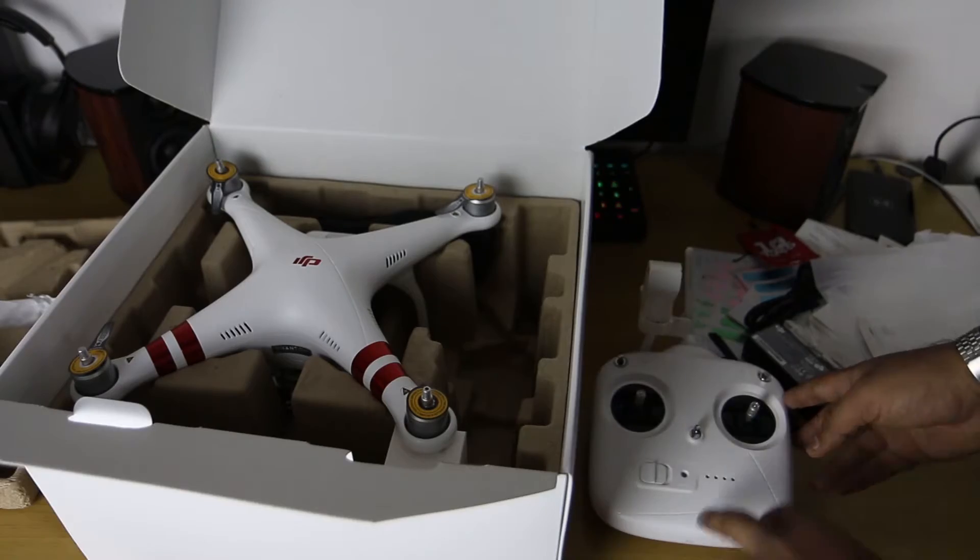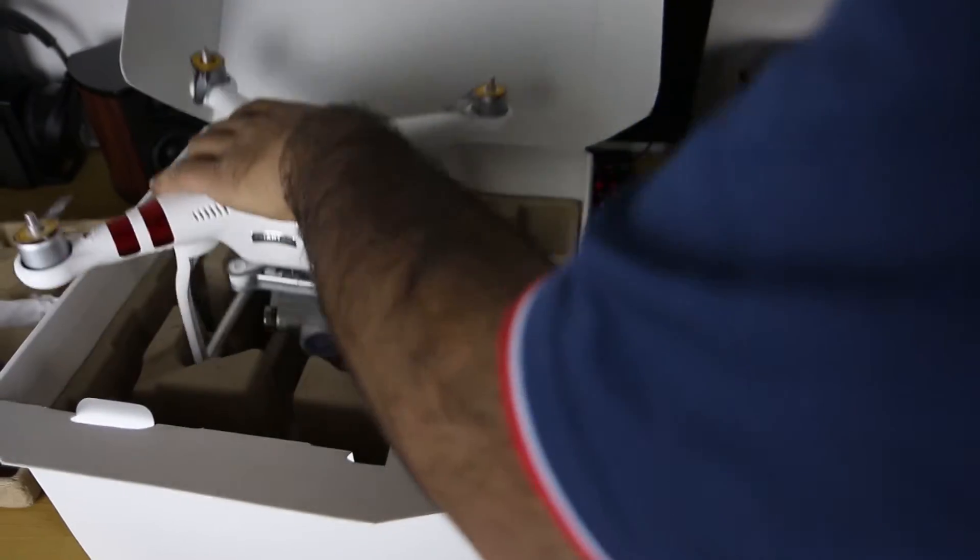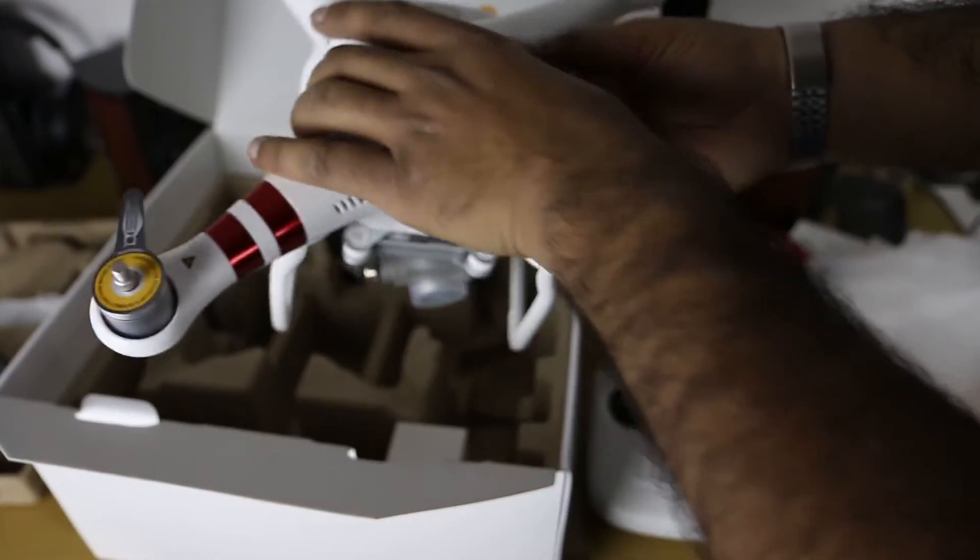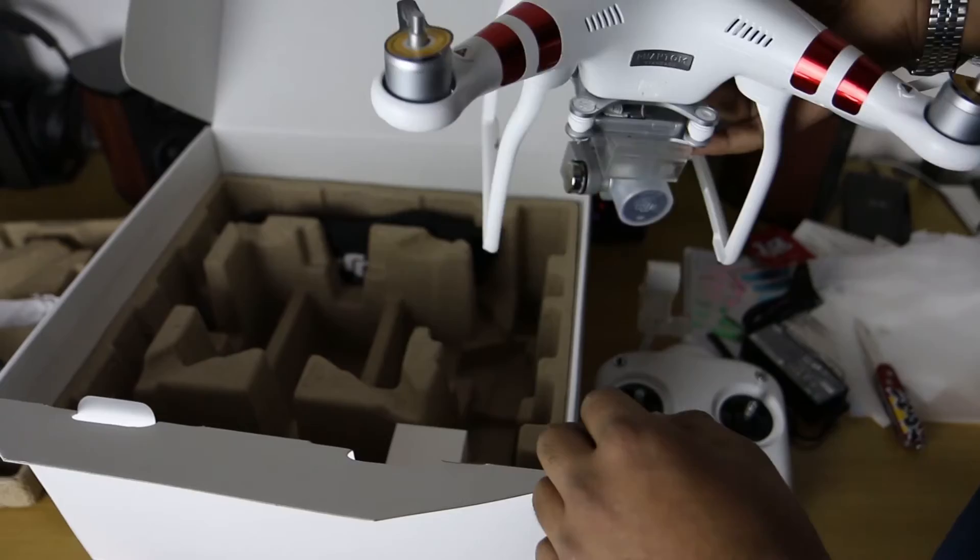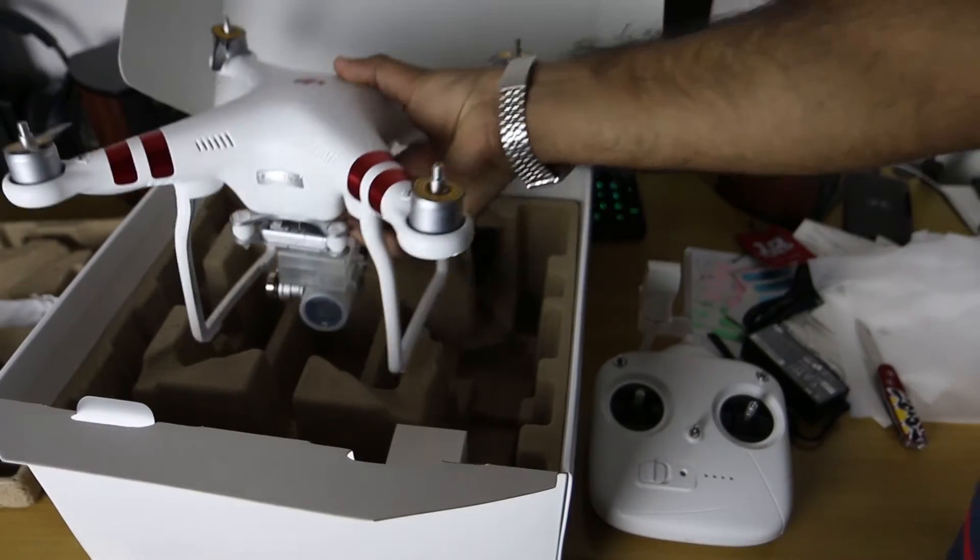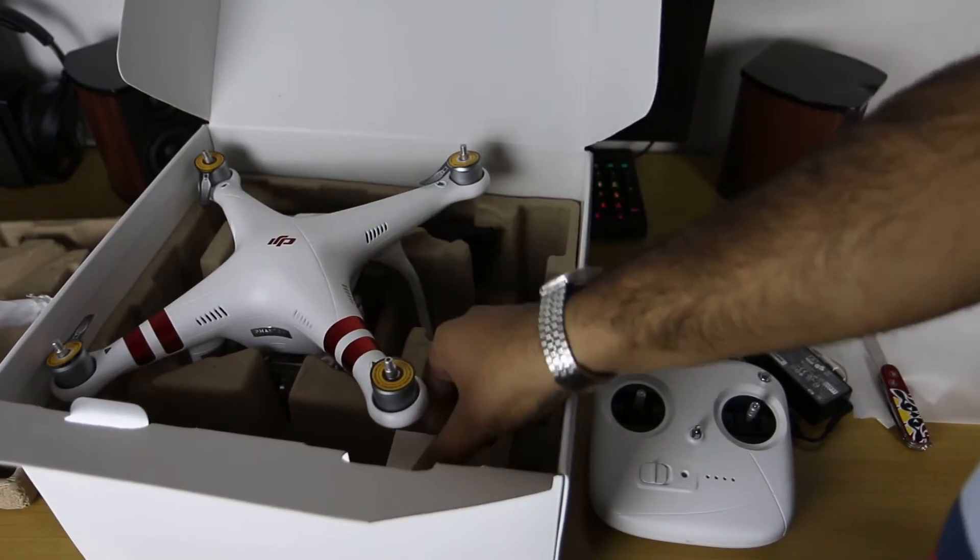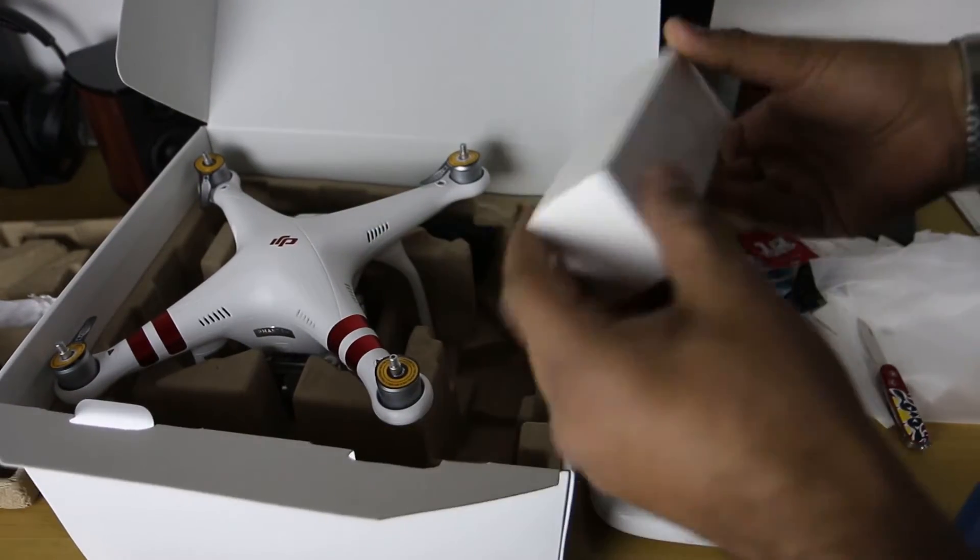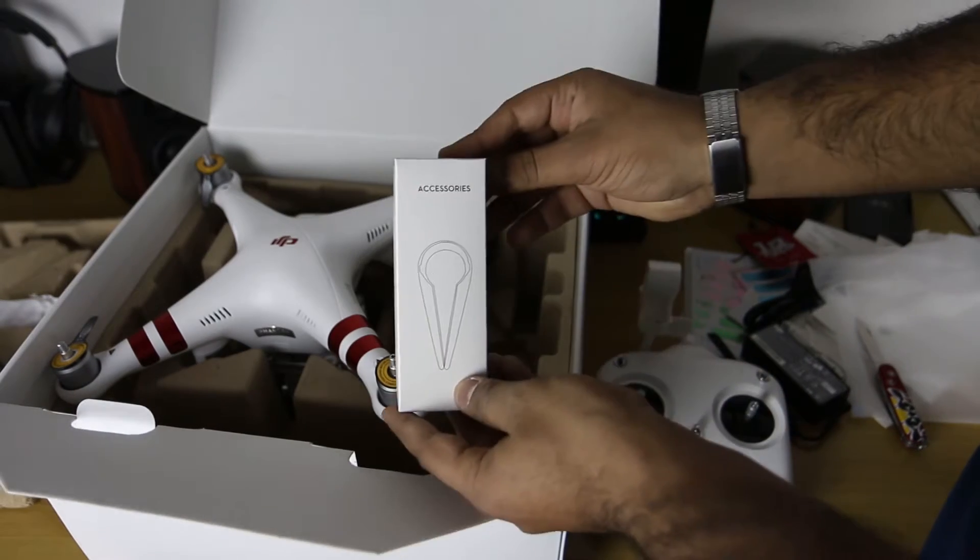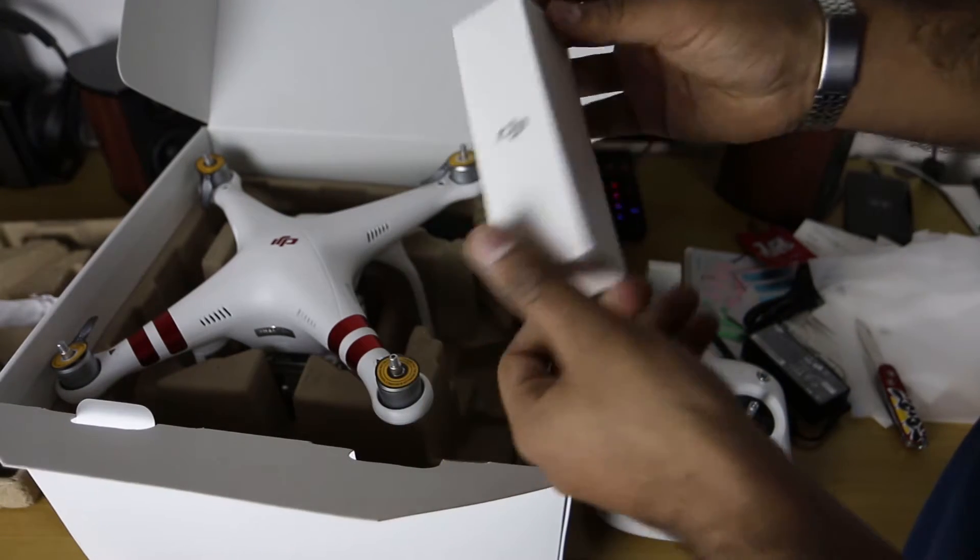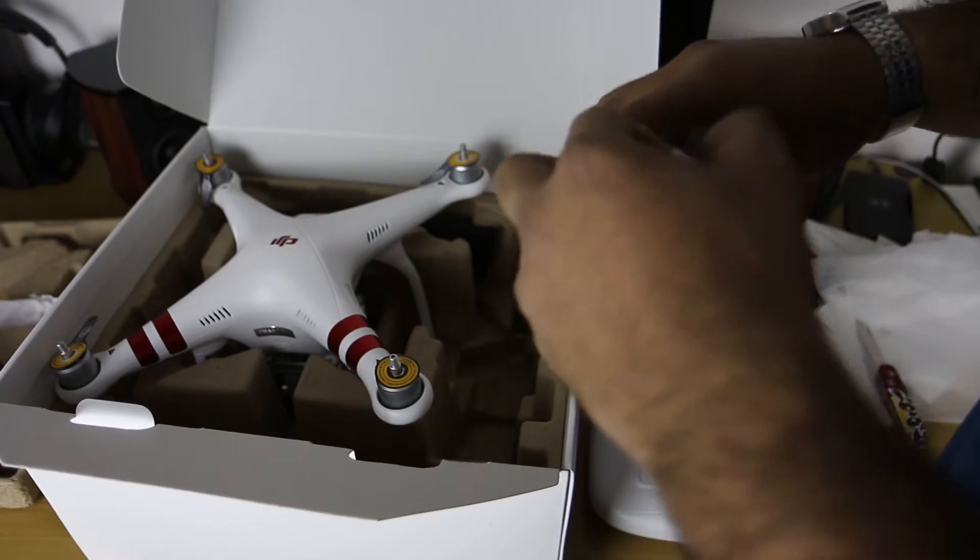Let's put that aside and see what else is in the box. So here we have the drone itself. Actually let's put this back, let's see a few other things in the box first. Got a little box called accessories, not sure what that is.